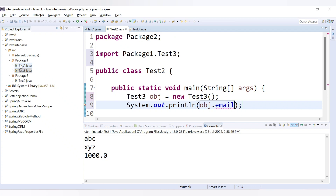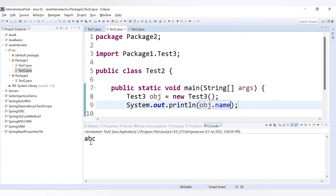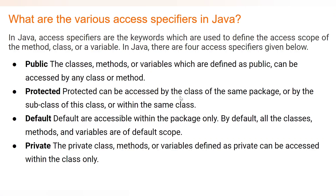Test three and test one were in the same package so we were able to access email there, but test two is in a different package so we cannot. Also, the default variable fees is not accessible because default variables are accessible only inside the same package. If we save and run, we get the value of name only — other variables cause errors. So: public can be accessed anywhere, private within the class only, protected in the same package, and default in the same package only.